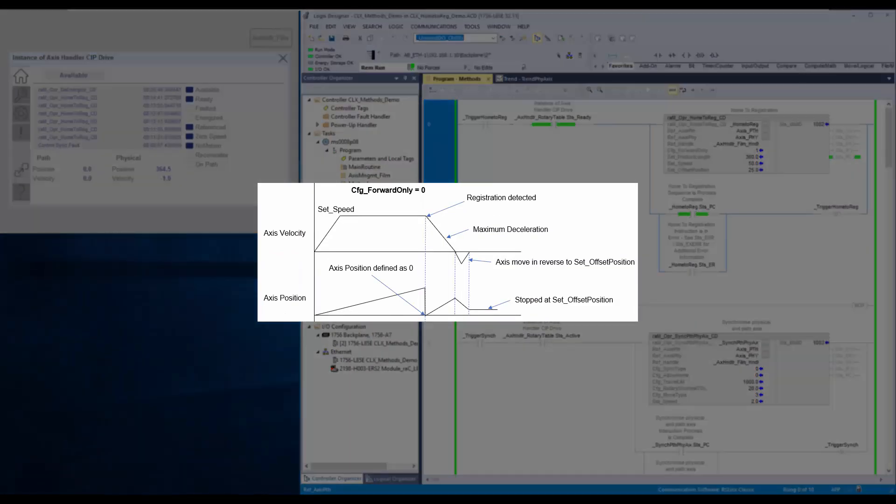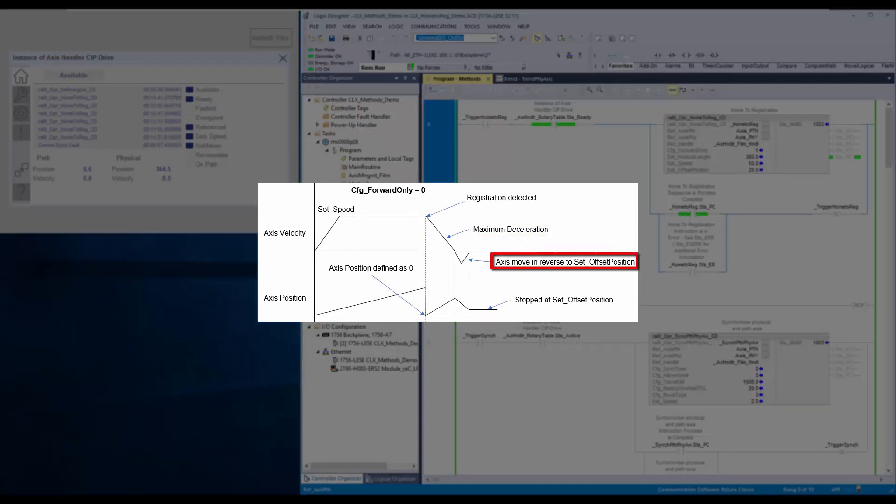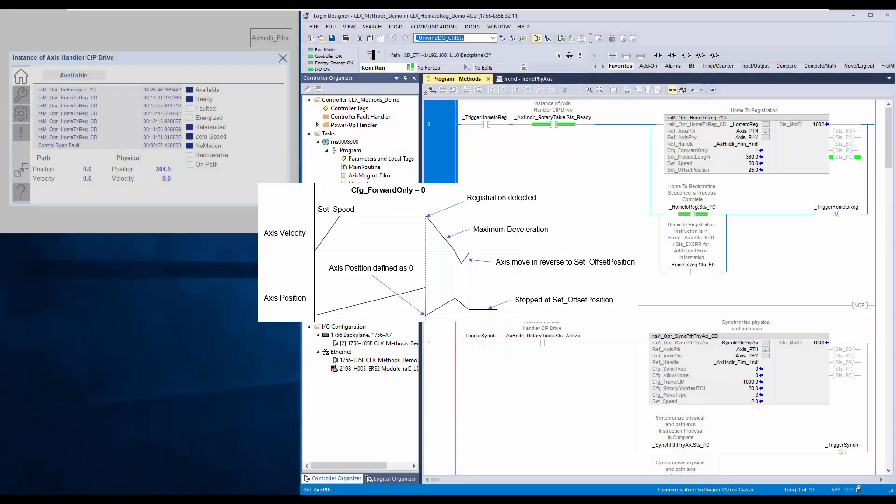In case reverse is allowed, the physical axis will stop at minimum stop distance and move in reverse direction to the set offset position.